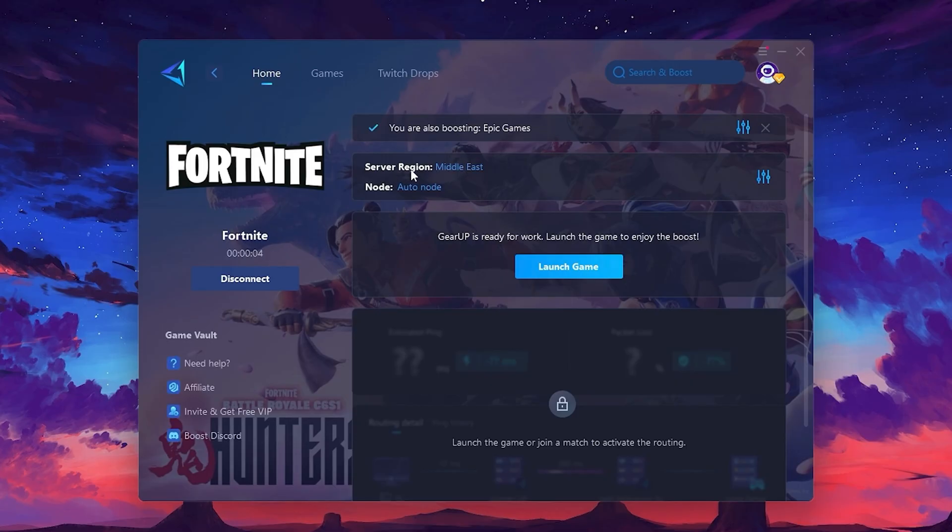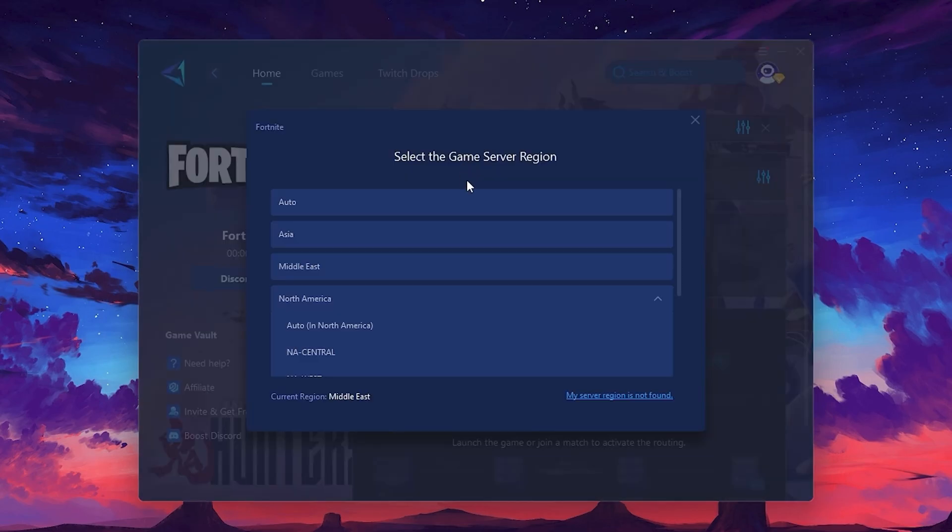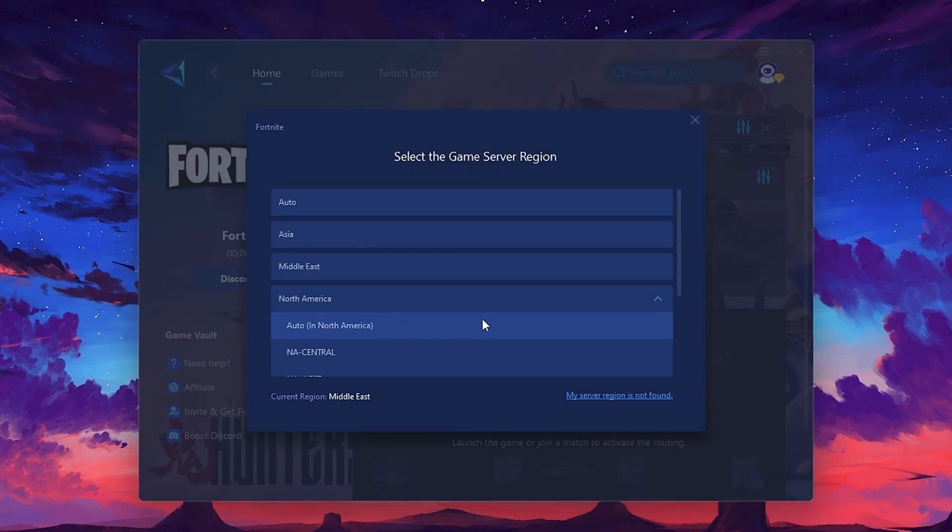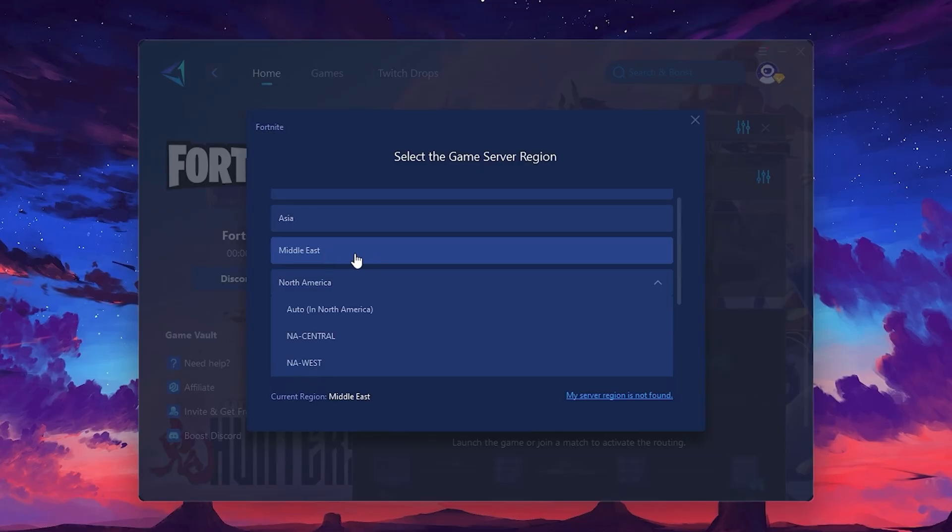Next, you'll need to choose your server region. Select the nearest server for the best connection. In my case, the middle server works best. After selecting the server, close the window.